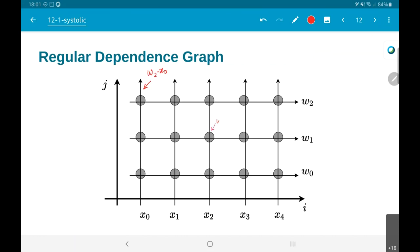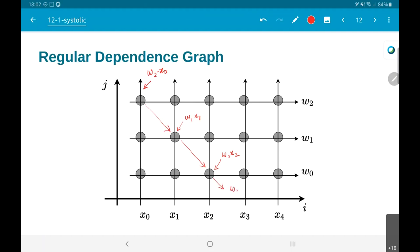Similarly, over here what is going to happen is w1 times x2. These computations happen at the intersection points — w1*x1 here and w0*x2 there. Why did I mark these three? Because if you now add these values together, this will give you w2*x0 + w1*x1 + w0*x2, which is basically equal to y2. The arrows go in the down-and-right direction.